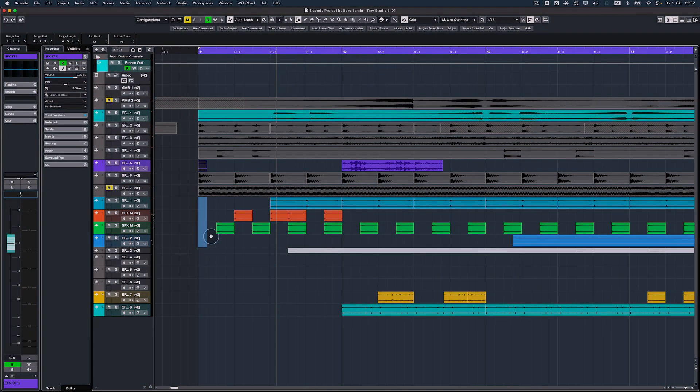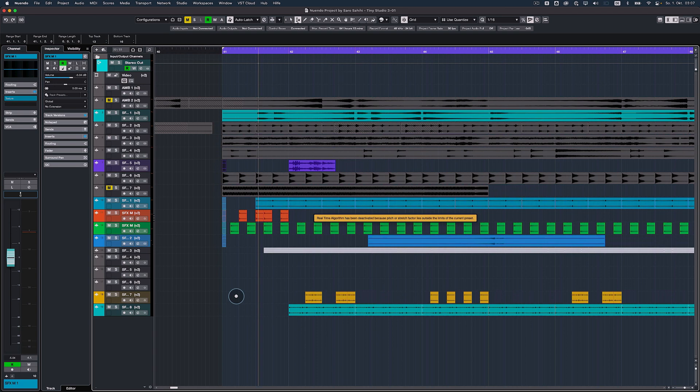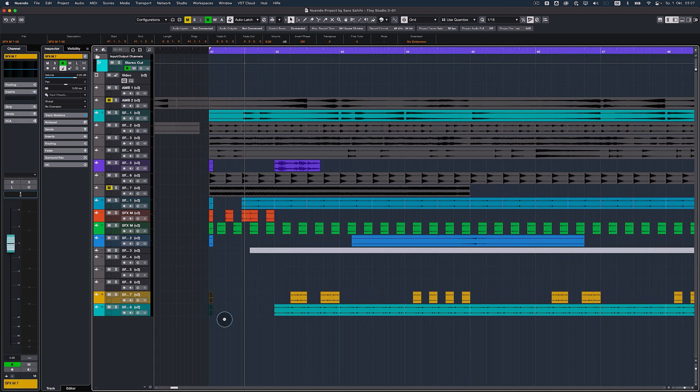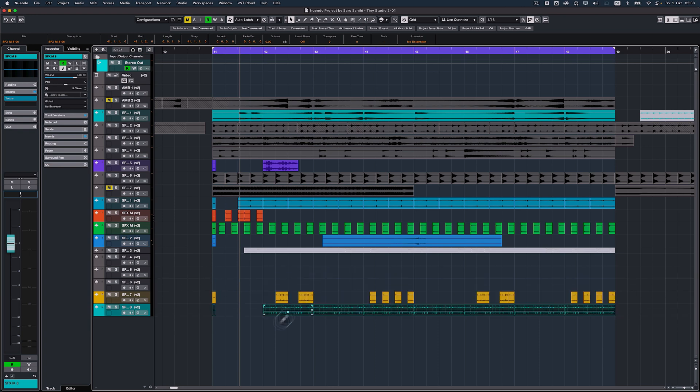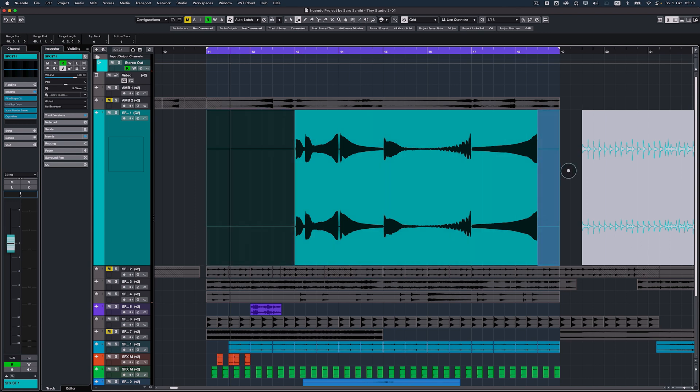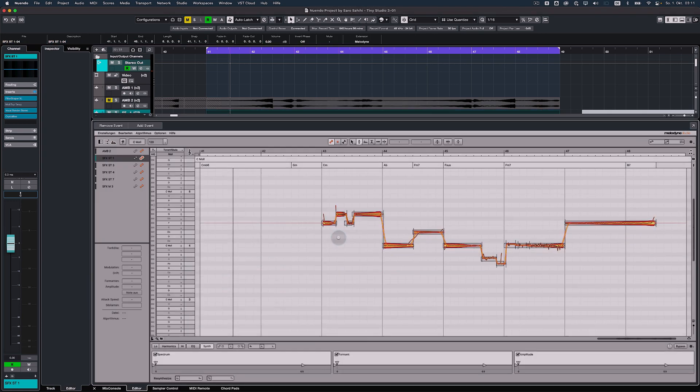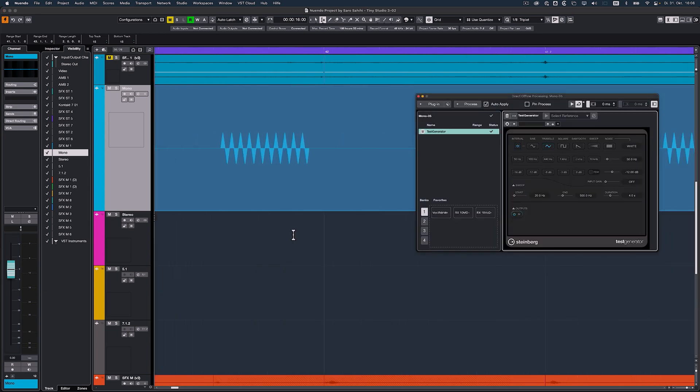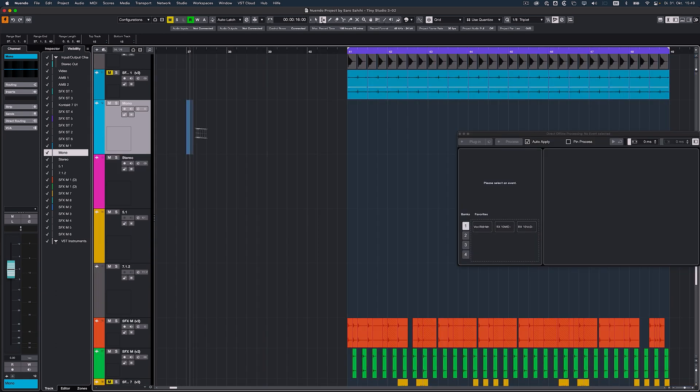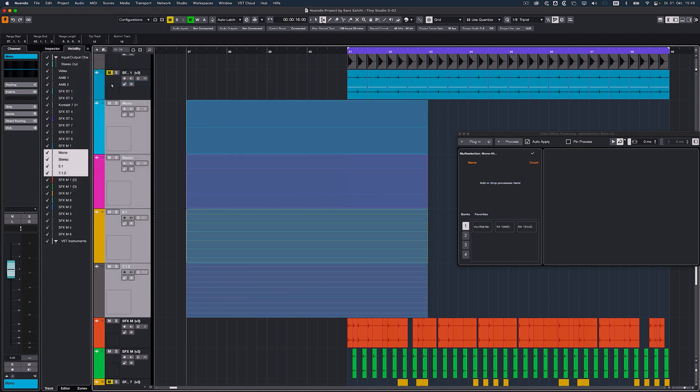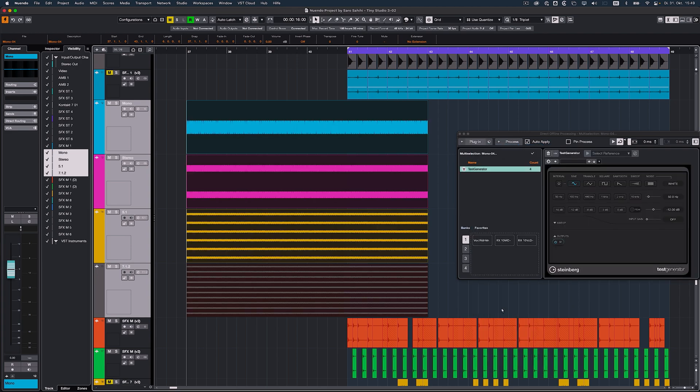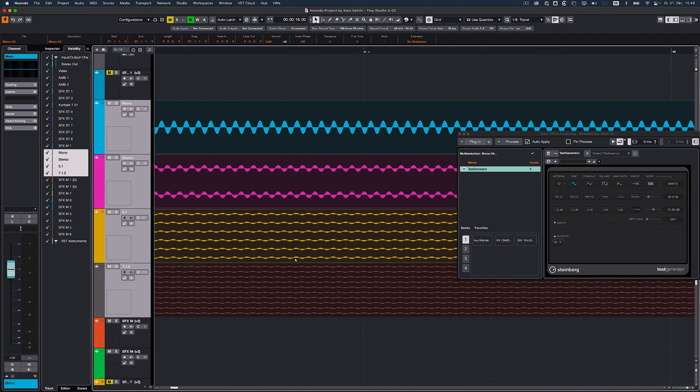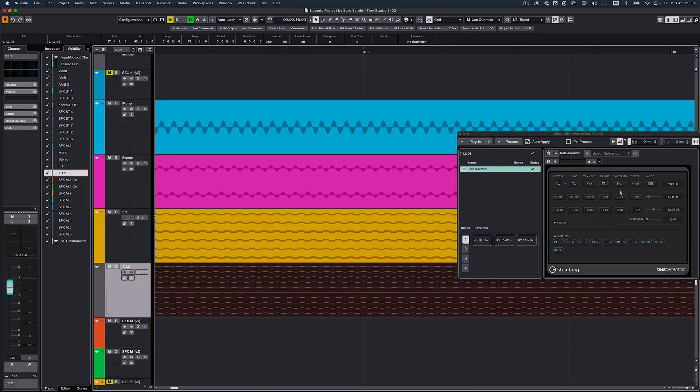The bounce selection command has been extended to allow a range selection of an empty section to be rendered as a new silent audio file and corresponding event. For example, to use it as an anchor for other events, to extend the editable range for ARA extensions, or for sound generating direct offline processes. Simply draw a range selection and execute the bounce selection command. This also works for selections across multiple tracks. The channel layout of the created empty audio files corresponds to the tracks they were created on.